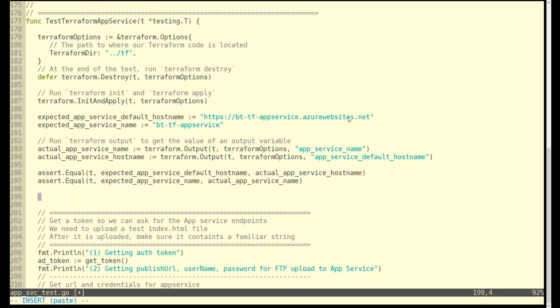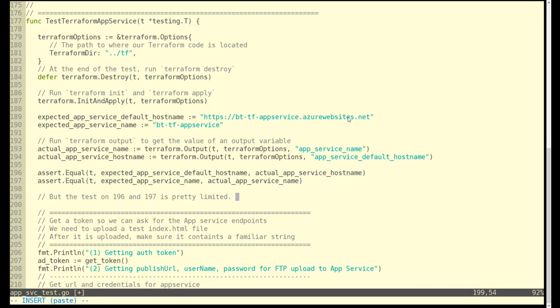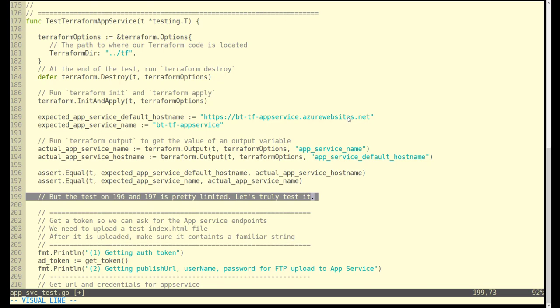Those are the actual service names returned back by Terraform because we want to compare that to expected. That's what we're doing on lines 196 to 197 to make sure it matches. But this is not really enough, these two lines. It's just verifying that Terraform did what it said it was going to do.